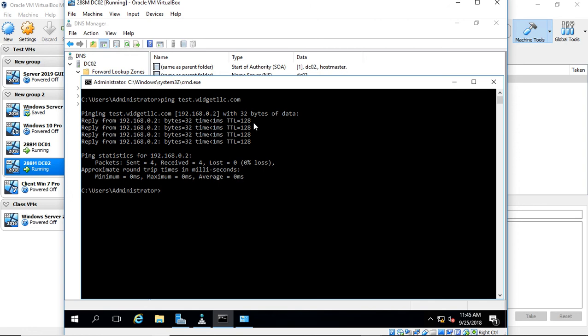That's how we set up a DNS server on a non-domain controller in Windows Server 2016, and we did that on VirtualBox.